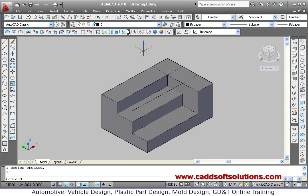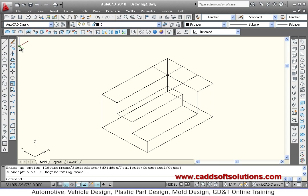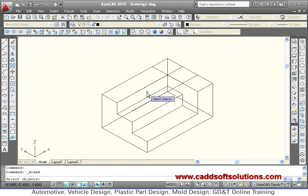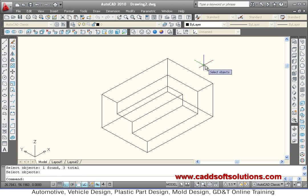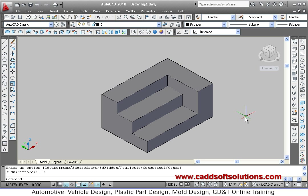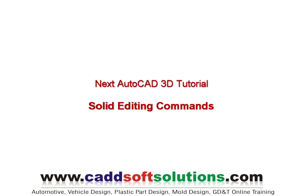The second object is now created. Go to 2D wireframe and erase the unwanted lines. This is how we create these two 3D objects. Thanks for joining.